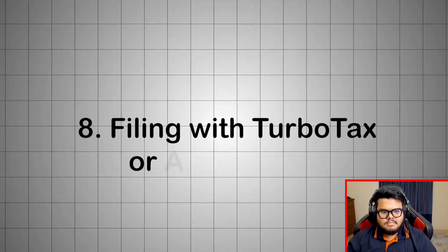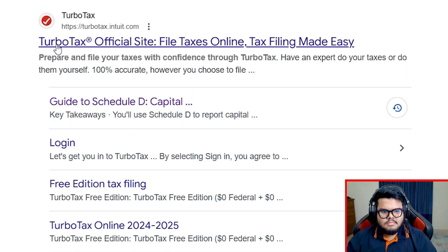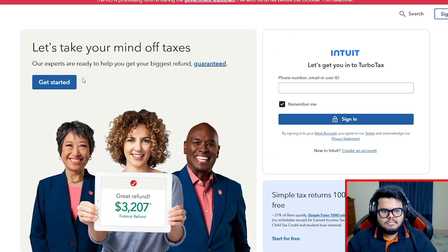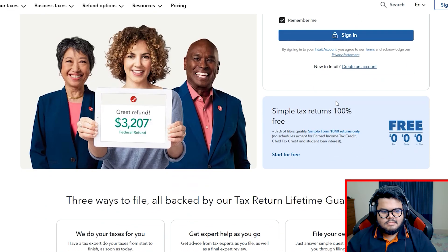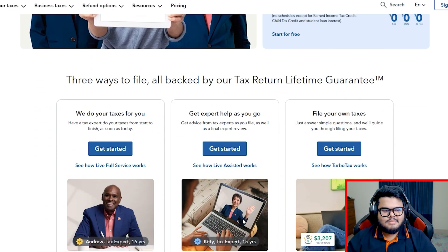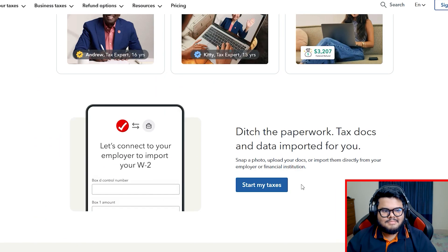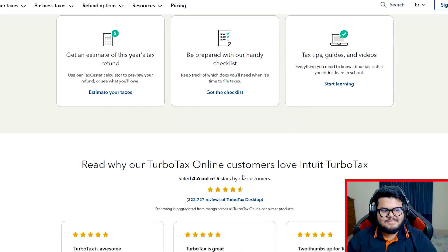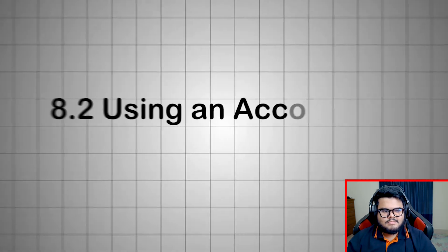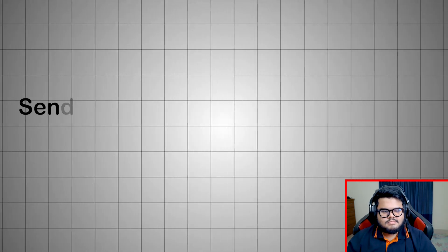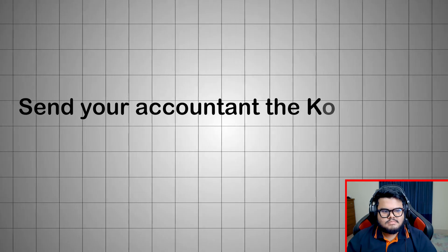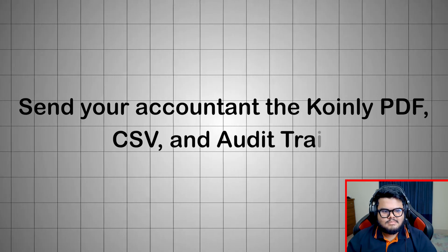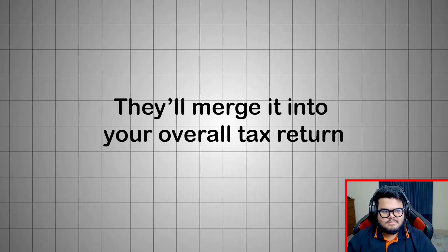Filing with TurboTax or accountant. TurboTax: Open TurboTax, go to Investment Income, Stocks, Crypto, Mutual Funds. Choose Import from Partner Platform. Select Coinly or upload the CSV. TurboTax auto imports your Form 8949 entries. Answer yes to the digital asset question. Include any staking mining income under additional income. Using an accountant: Prefer professional help? Send your accountant the Coinly PDF, CSV, and audit trail. They'll merge it into your overall tax return.